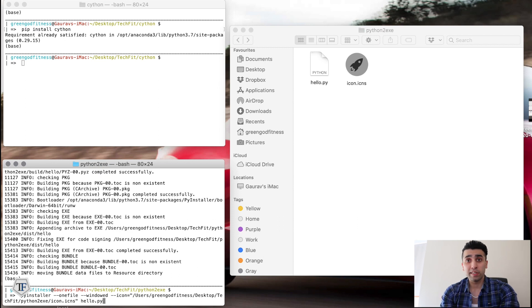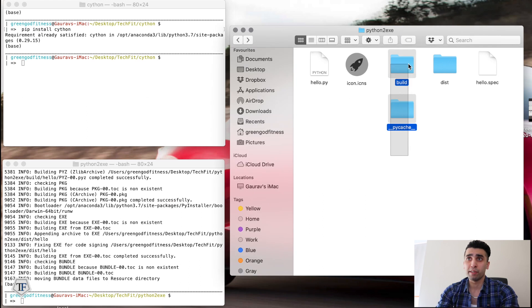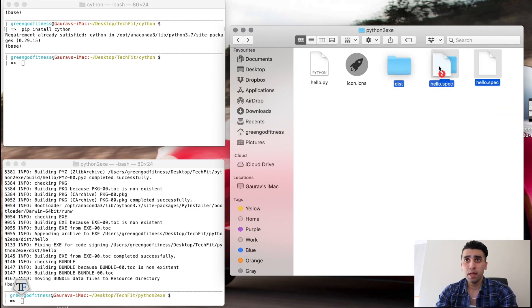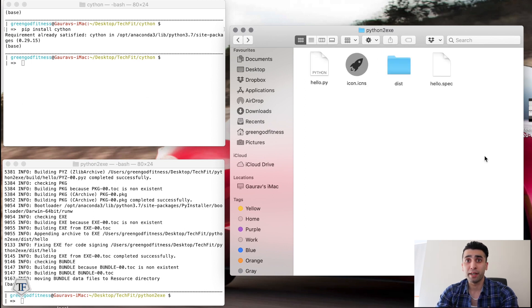Once I've created the icon and run the command, I have the dist folder again with my files. I have my executable file 'hello' and then 'hello.app' which now has my selected icon applied to it.